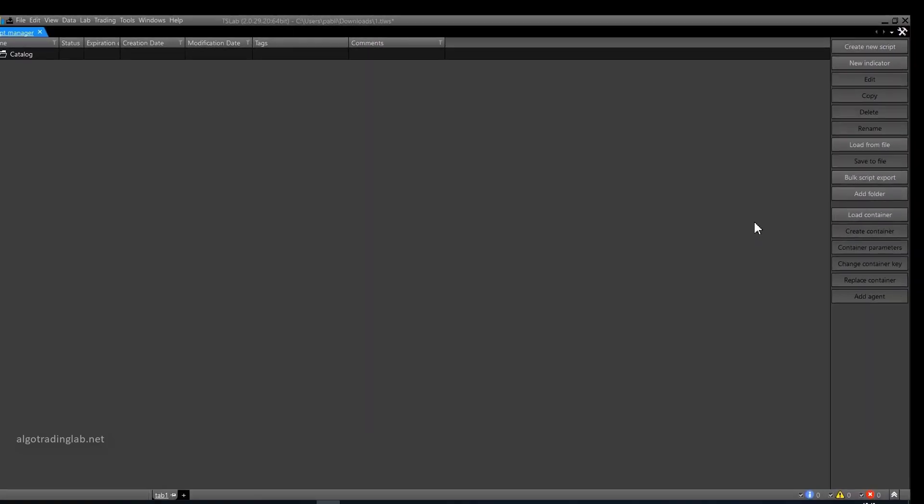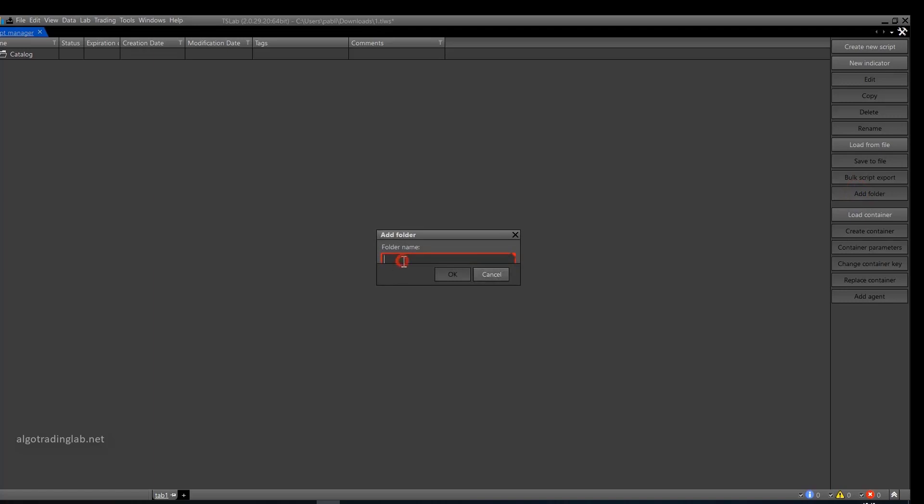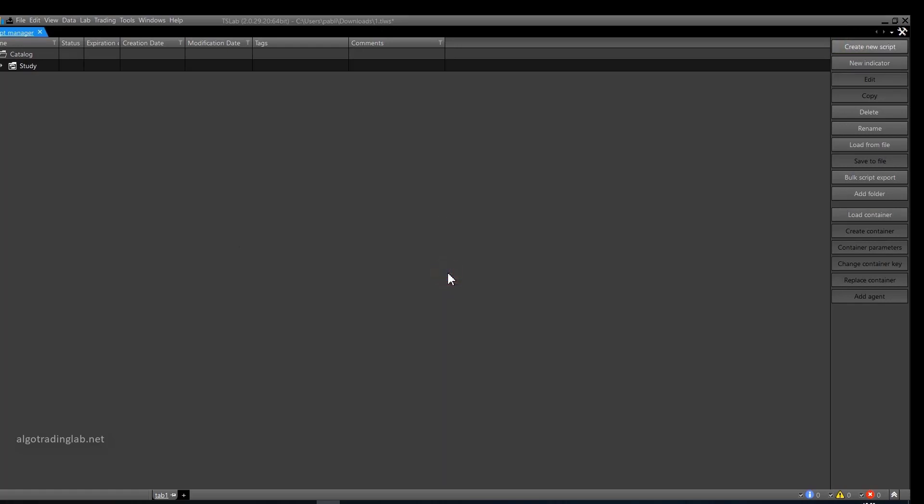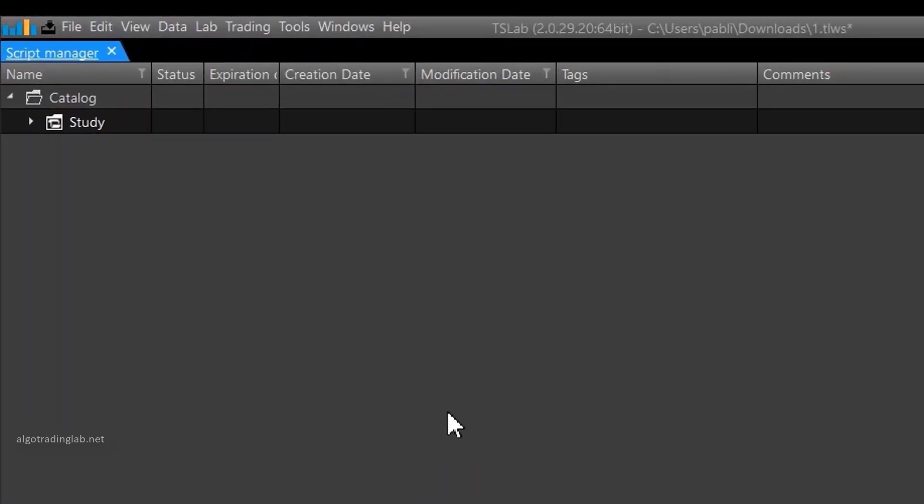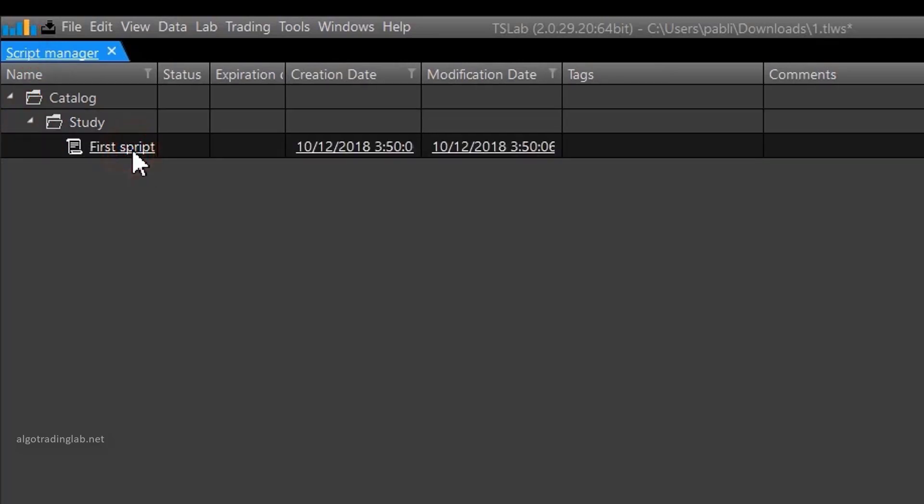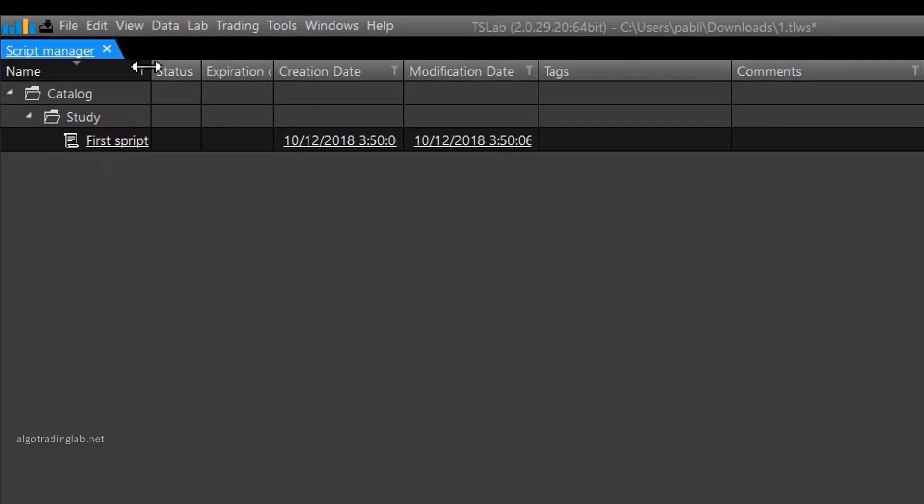To start with, I propose we create a directory to store our training scripts. Click the add folder button. I'll name it the study folder. Okay, now select the folder and create a new script in it. Press the button create new script. Now this will be our first script. Let's call it that way too. Okay, now the script was created but we can't see it. Why? Because it was created in the study folder and in order to see it you need to open the folder. Click on this symbol and now we can see the script we just created.